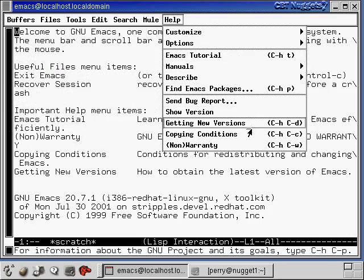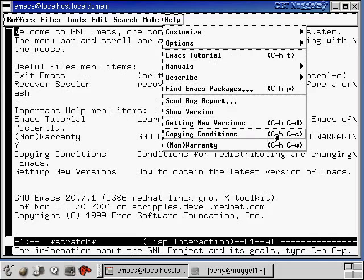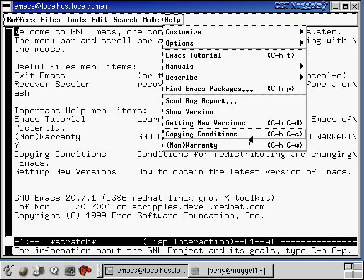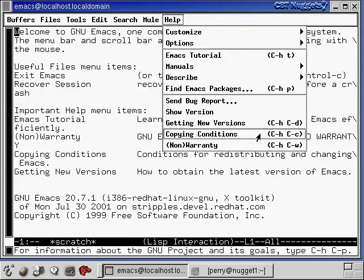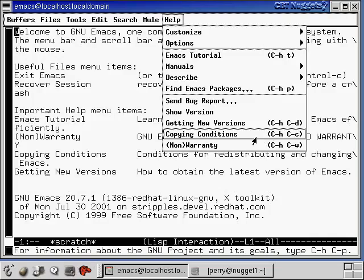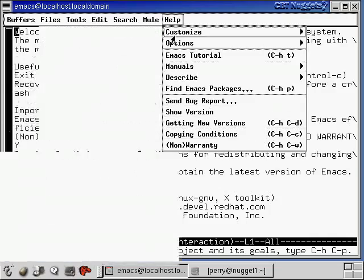Down here you can notice that there's capital C's which represent control and there's lowercase c which just represents the C key on the keyboard. So this one, the way we would say it is control H control C. For that we would hold down the control key and hit H, let go of everything, hold down the control key and hit C and that would execute this command.